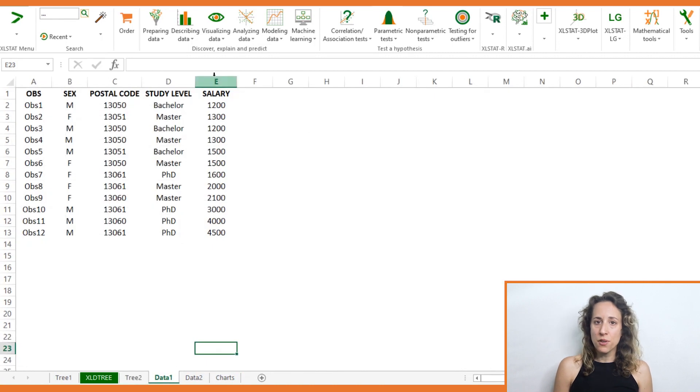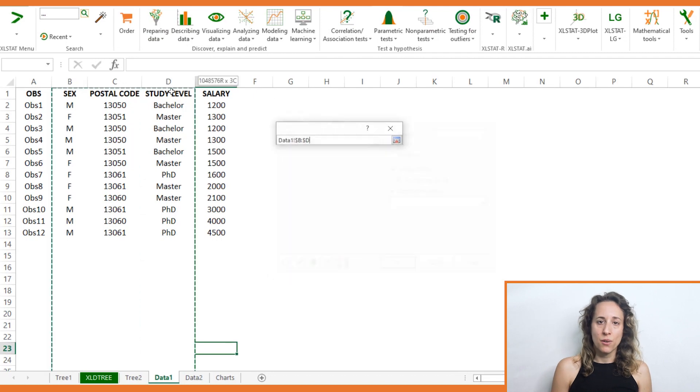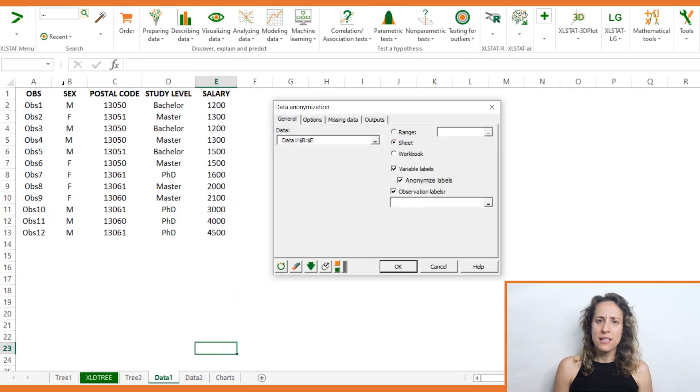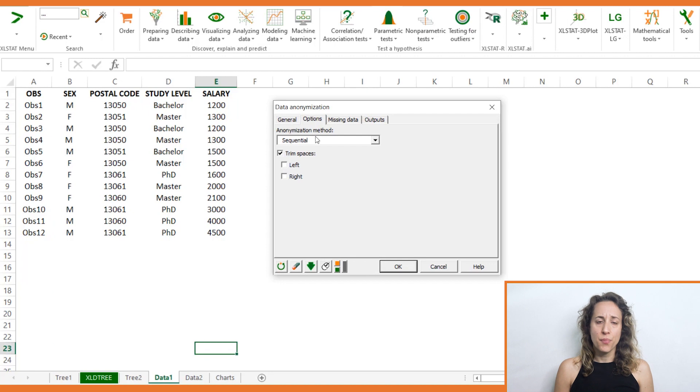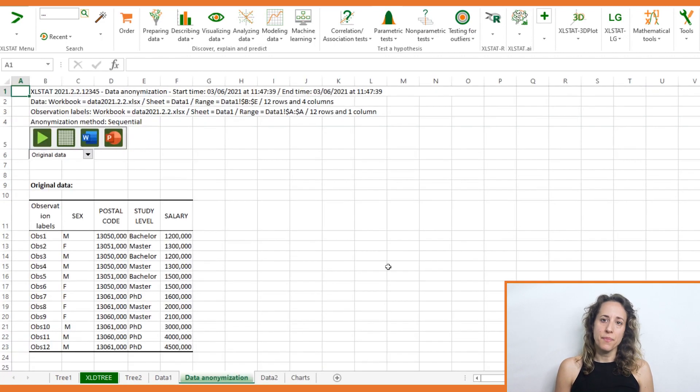Another new feature is a data anonymization tool which is available in all Excel Stat solutions. It basically transforms sensitive private datasets into anonymized data.